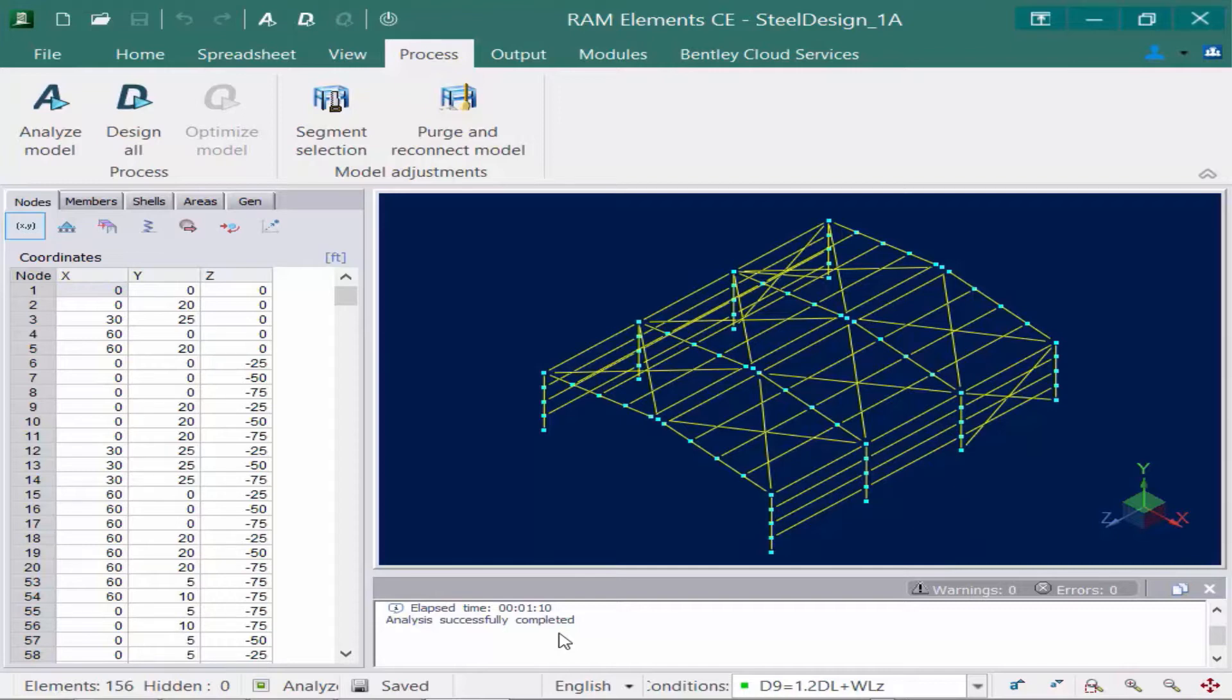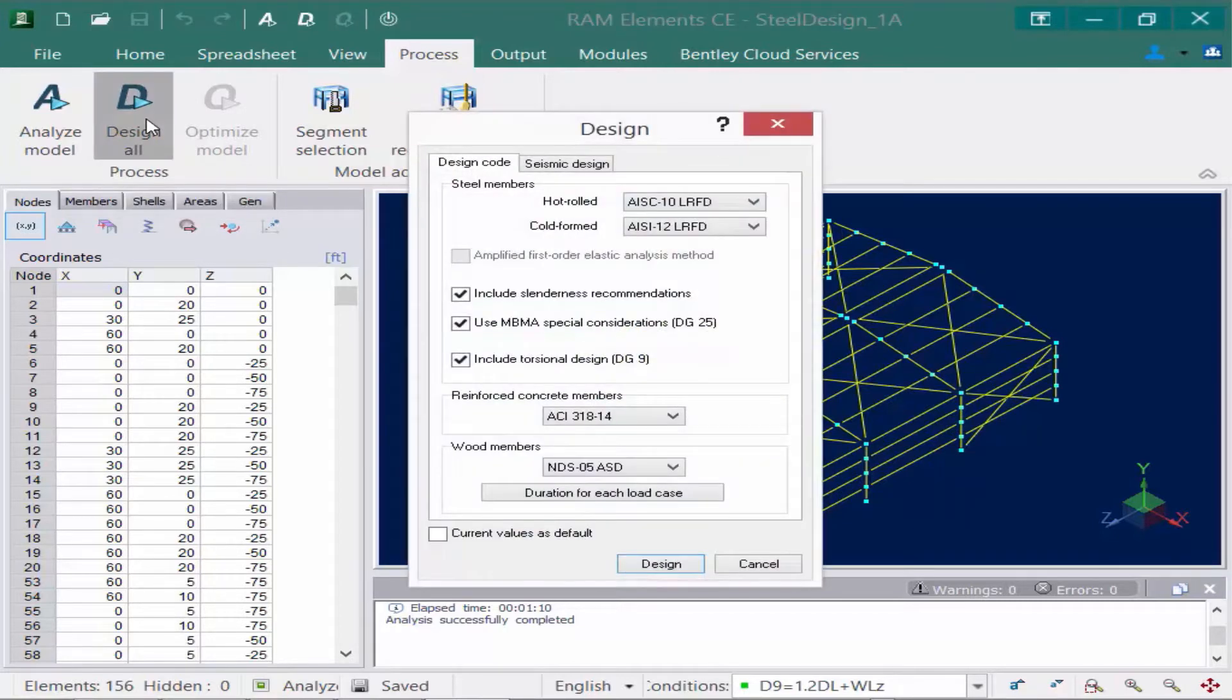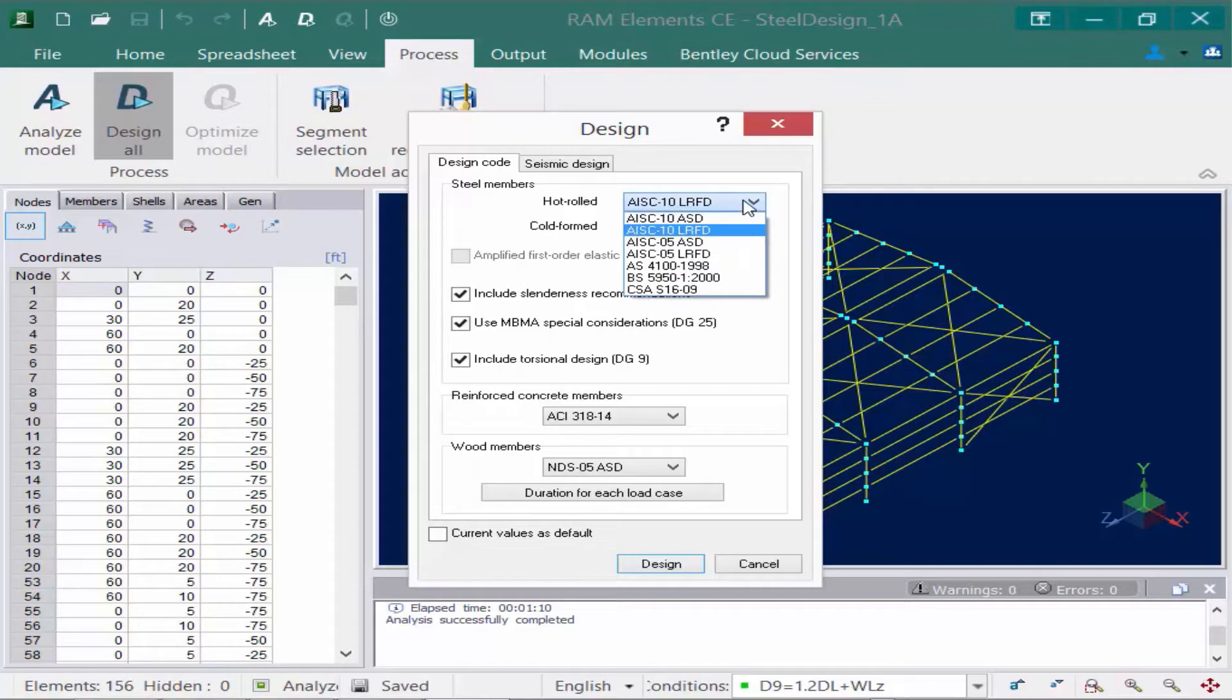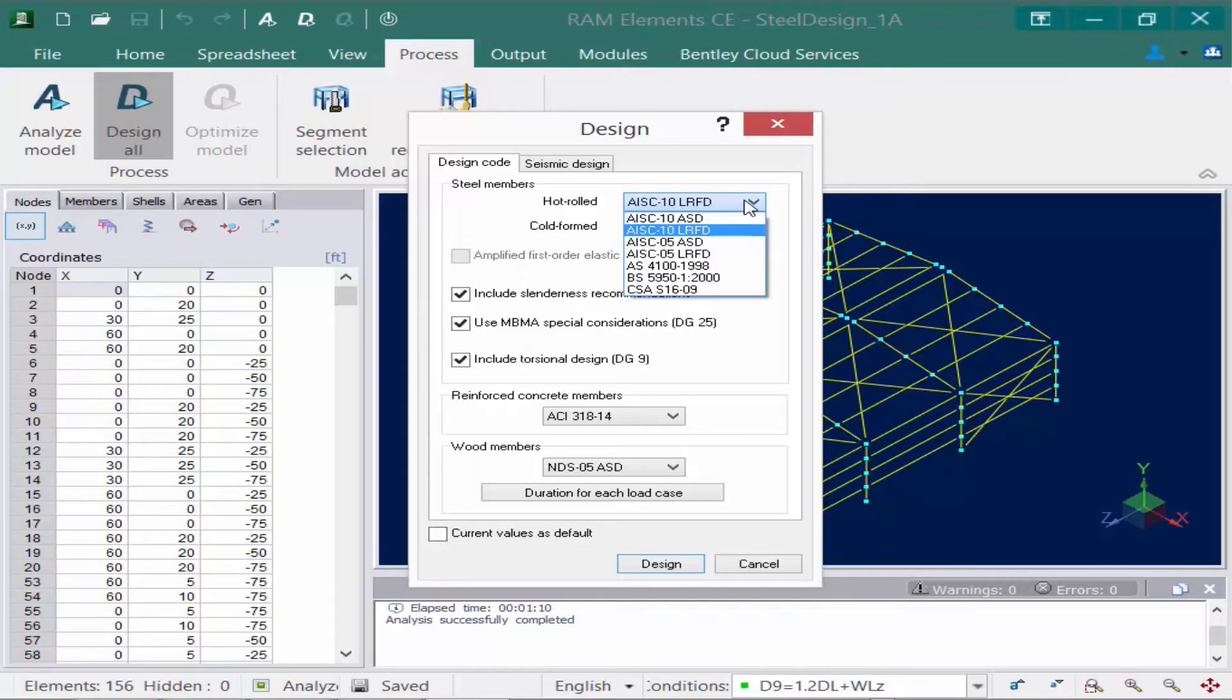When you're ready to start the design, we're going to come back to the ribbon and click the Design All icon. As a note, this icon is also available in the quick access toolbar. To perform the design, we first need to select the steel design code that we're going to be using. Today for the hot rolled sections, we're going to use the AISC 10 LRFD code. Now it's very important to make sure that the load combinations that you generated are in accordance to the proper design code that you're selecting here.